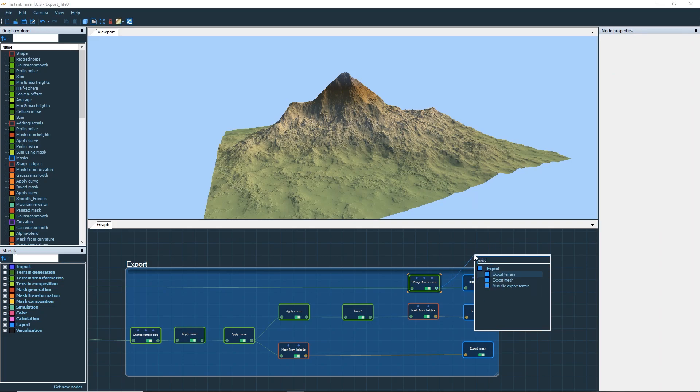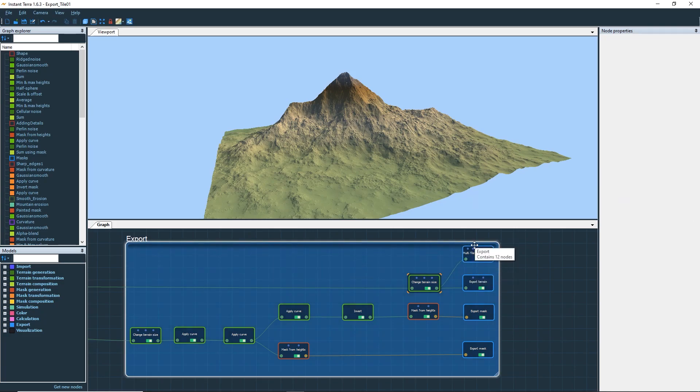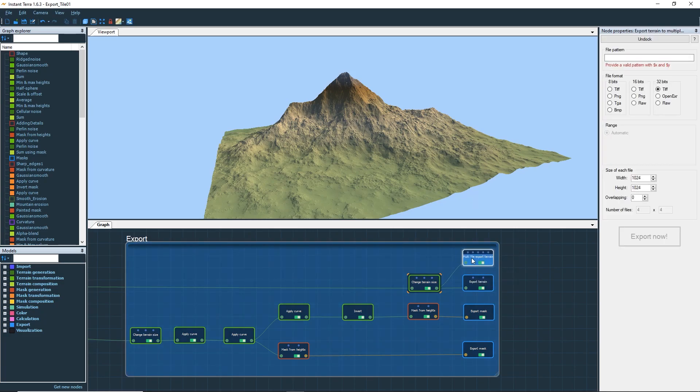Drag and drop the output connector of the Change Terrain Size node and create a Multi-File Export Terrain node. Here is the Multi-File Export node. It is fairly simple with the file format and the size of each file to set up the terrain's chunks.